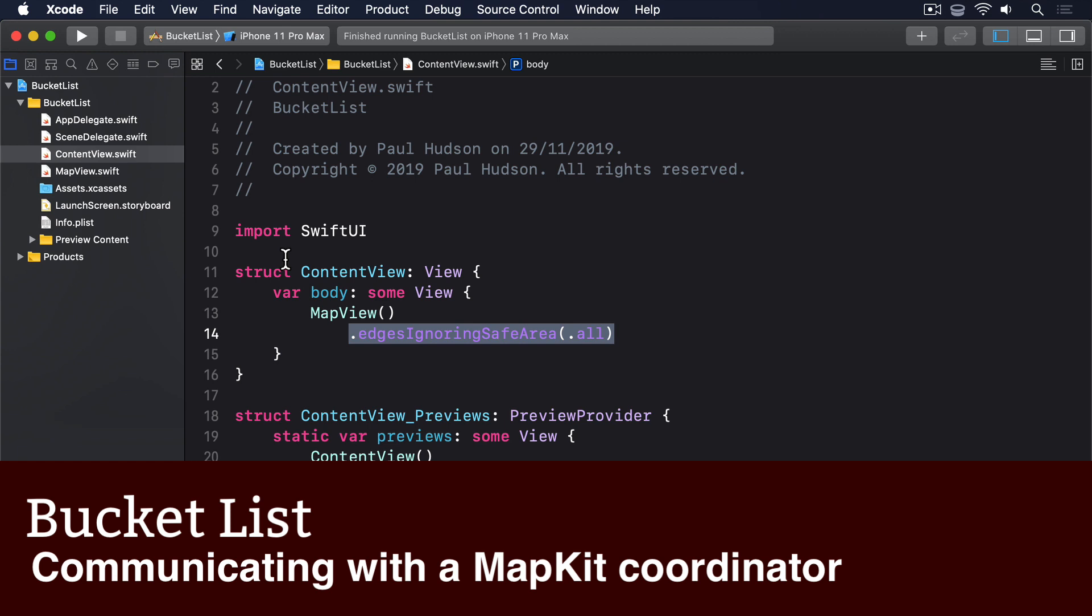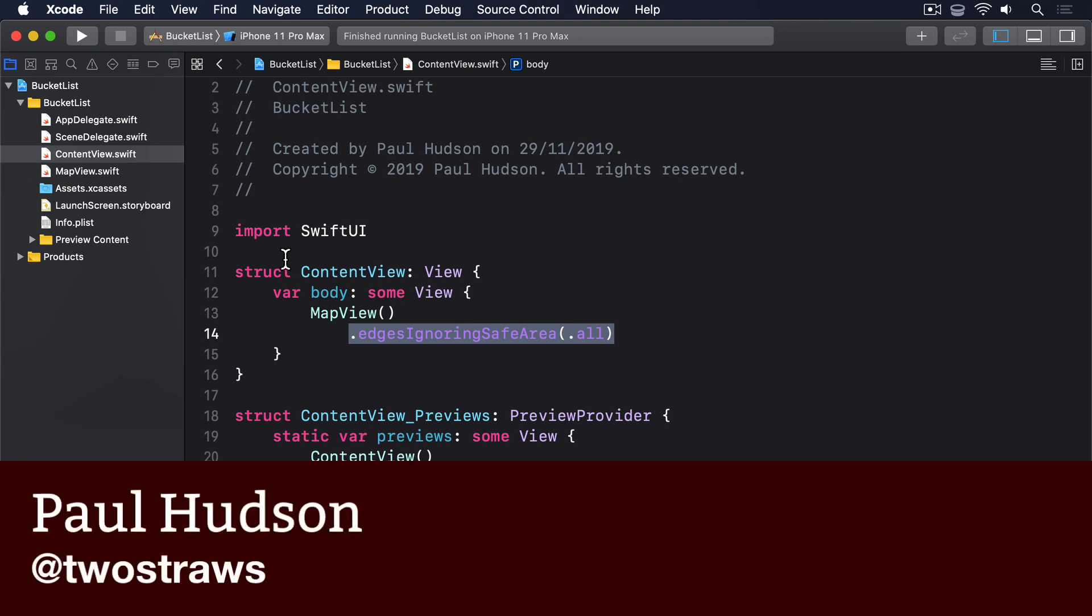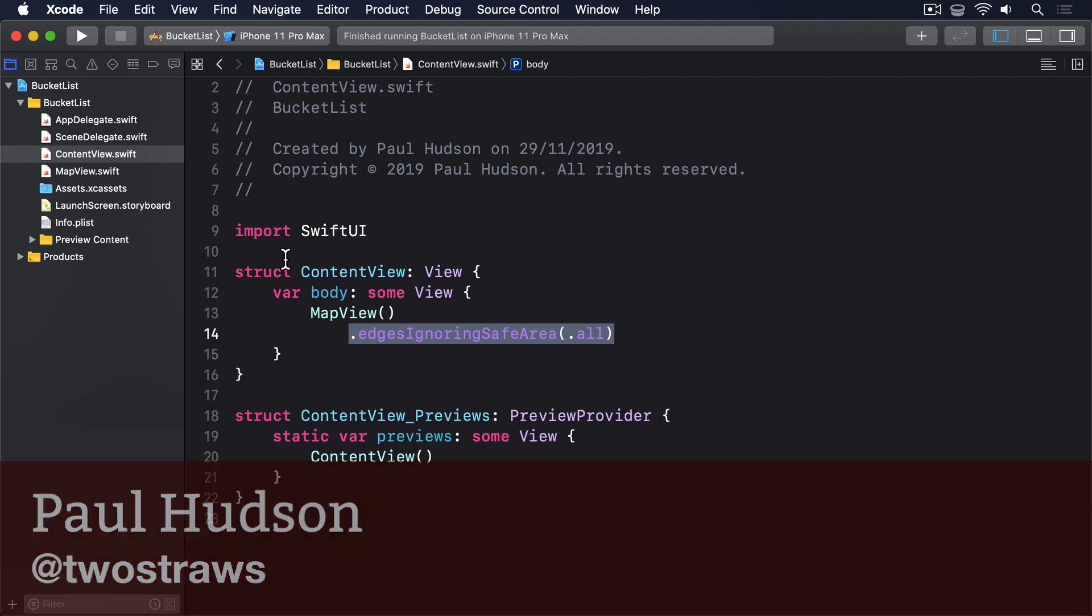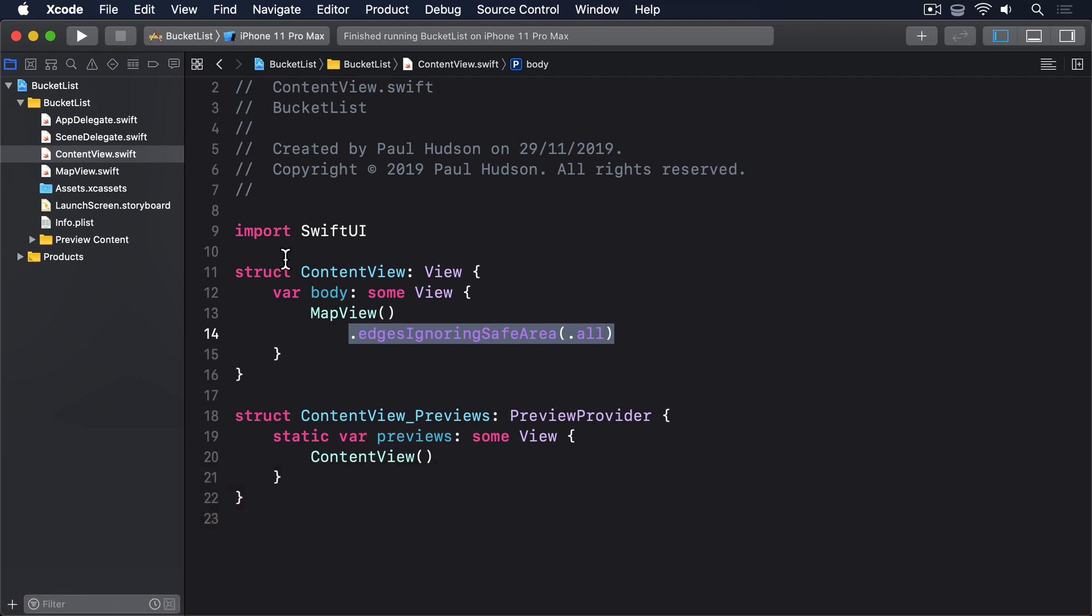It's trivial to embed an empty MKMapView into SwiftUI, but if you want to do anything useful with a map, you have to introduce a coordinator. A class that can act as the delegate for your map view, passing data to and from SwiftUI.